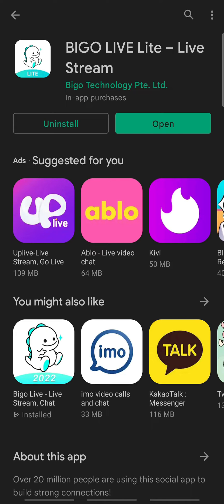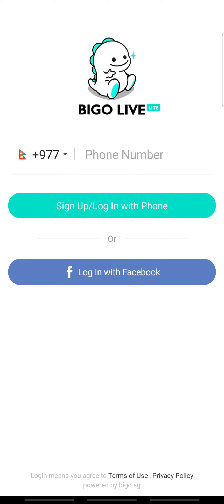Let's get on with it. To log into BeagleLive Lite, you must download it first. Then open BeagleLive Lite on your device. You can log in using your phone number or your Facebook account. In this video, we will be using our phone number.